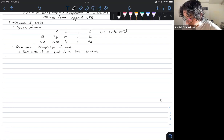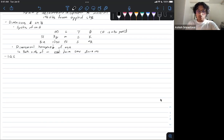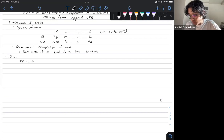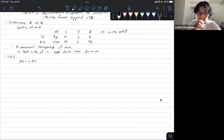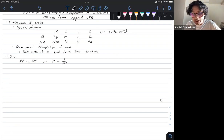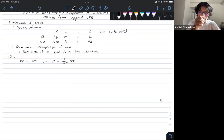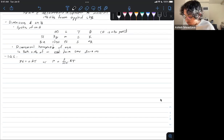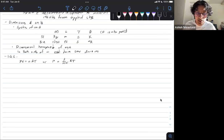The ideal gas law: you know it, you love it — PV equals nRT. You can rearrange this to P equals rho over molecular weight times R times T. You can derive this yourself by dividing out volume from both sides and solving for moles in terms of density and volume — something you could easily derive on an exam.